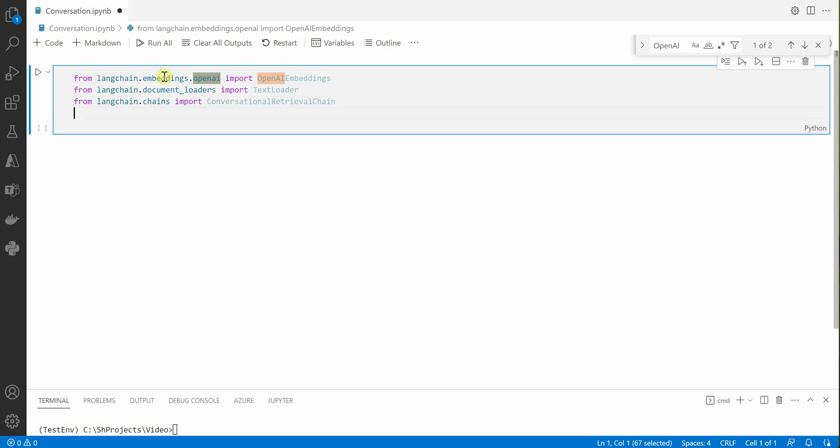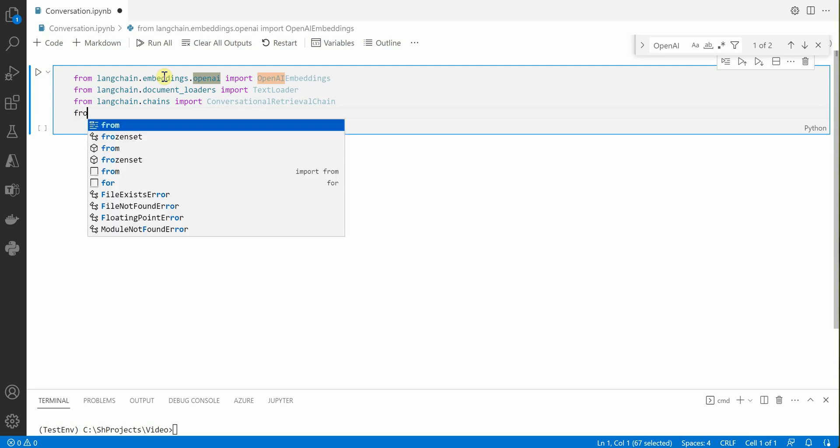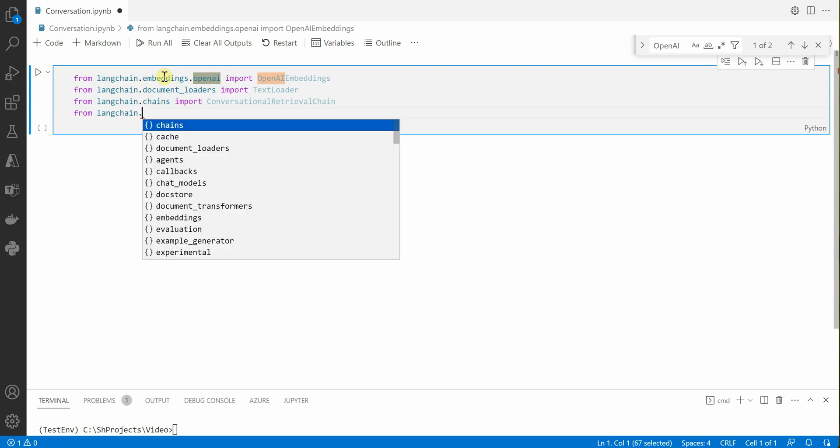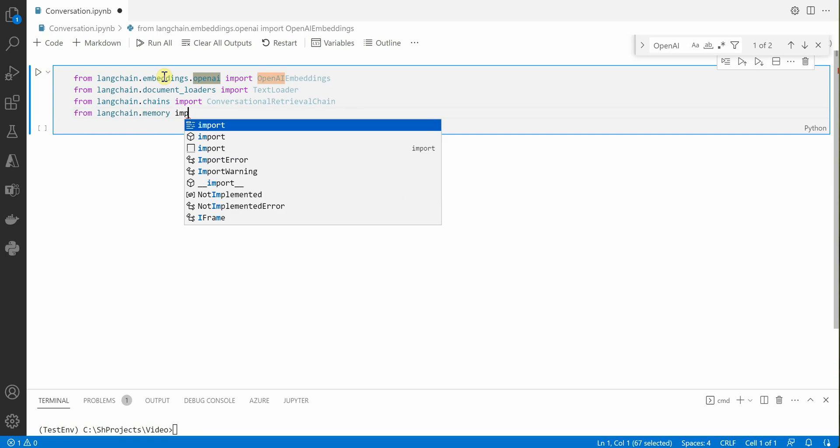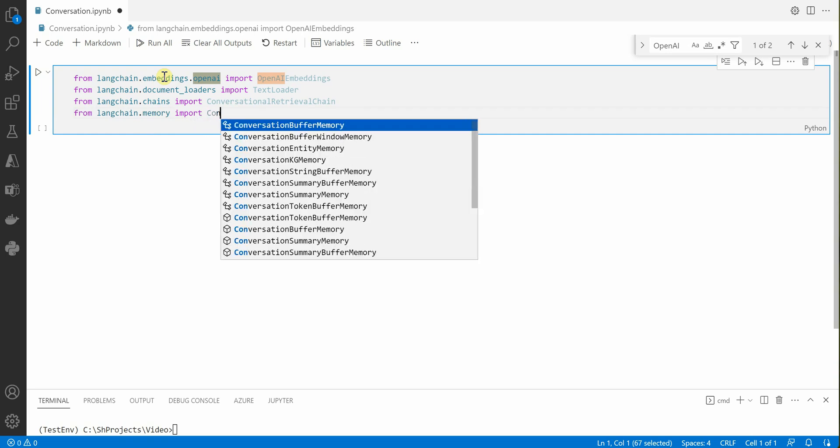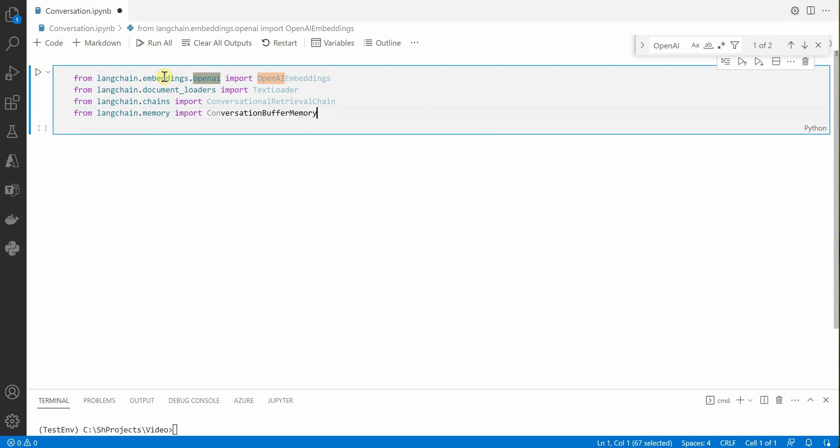Apart from that we also need some memory. So let's go ahead and import that. LangChain.Memory import ConversationBufferMemory.